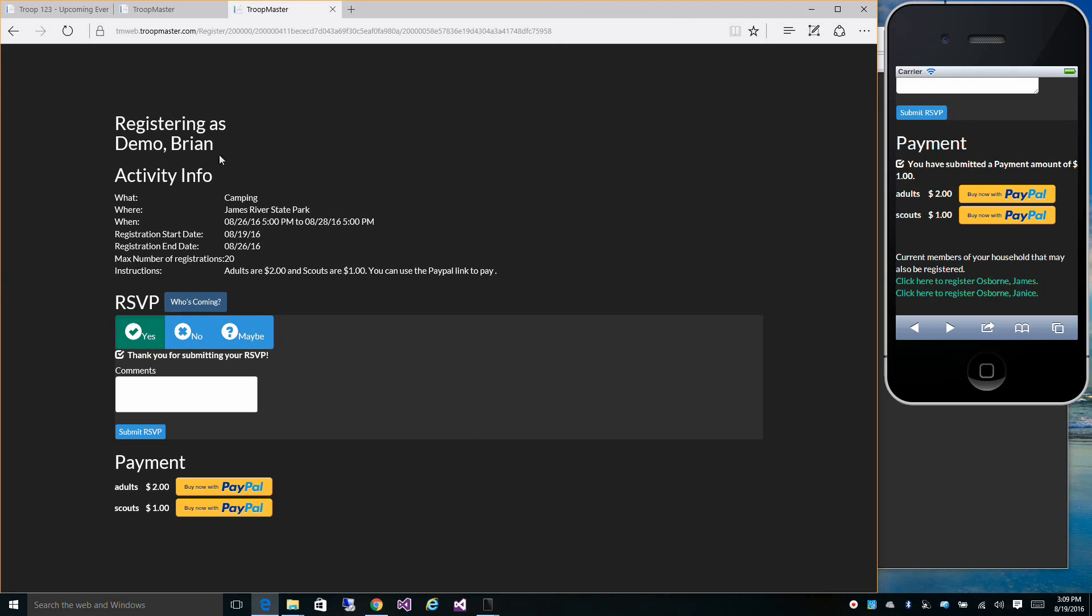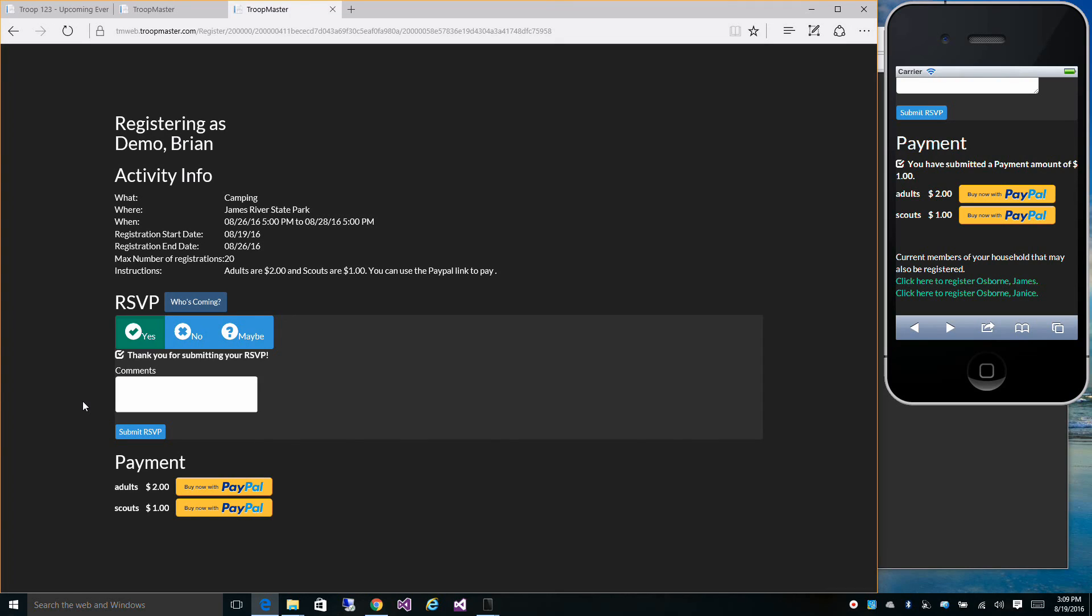And then take you to the registration page where you can do the same thing. You can mark your RSVP status, see who's coming, enter comments, and pay for the event.